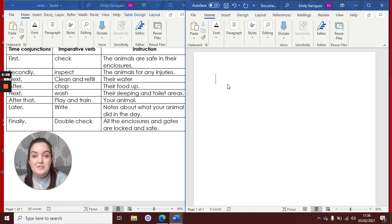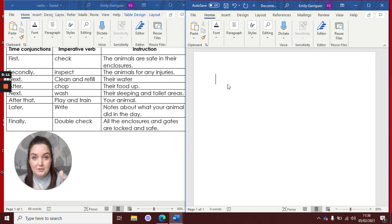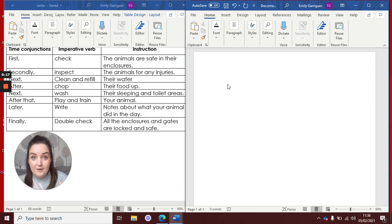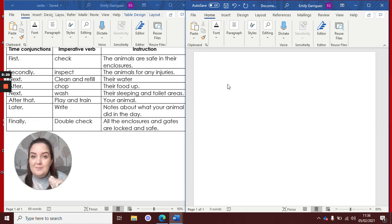In your instructions you should be using a time conjunction, so for example first, secondly, then, after. You should be using an imperative verb, so a bossy word that's telling you to do something.